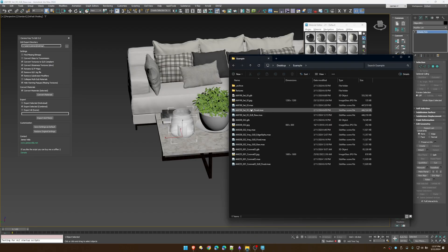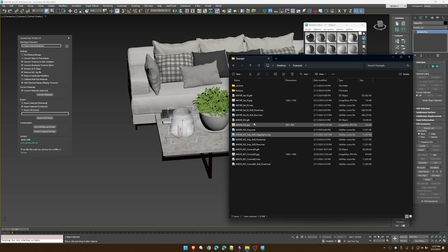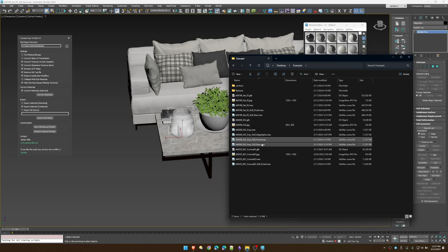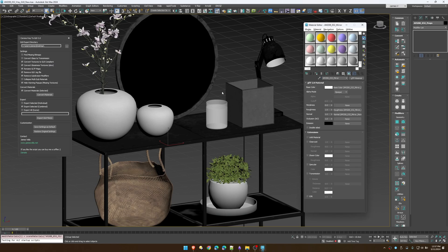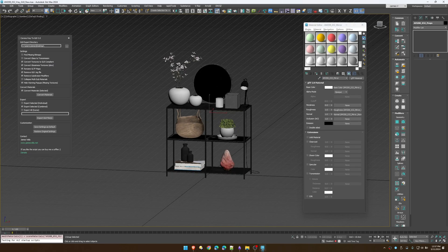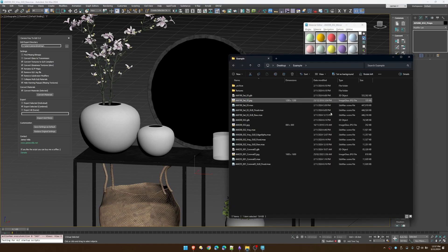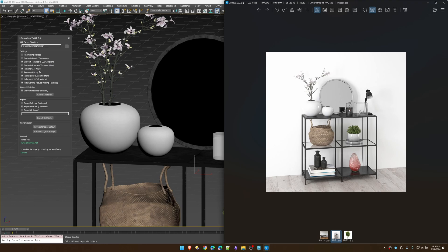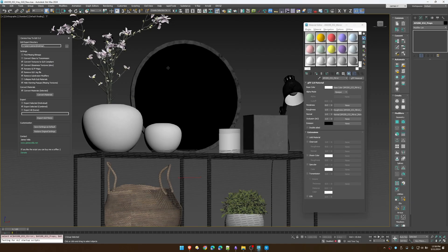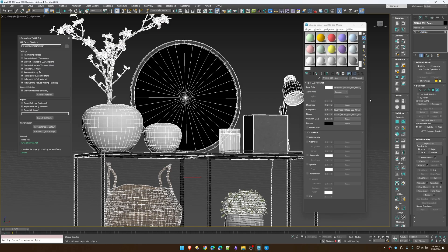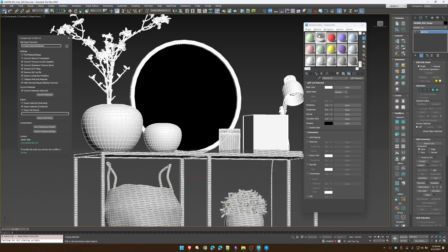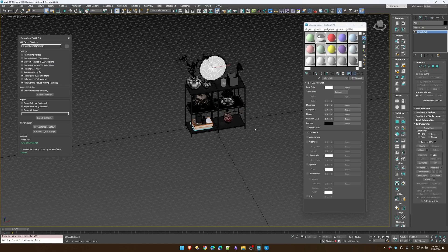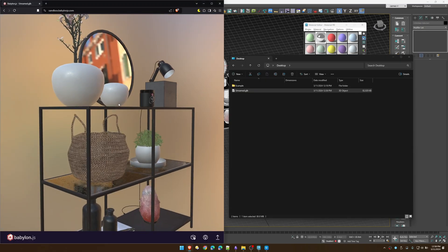Another example: metalness isn't widely used, especially in legacy content. If we look at our mirror material, it's not using metalness — which it probably should, because it's completely reflective. The fix is simple: grab the geometry, put a new glTF material on it, crank the metalness to one, and apply it to the object. When we export, we get a nice reflective mirror.